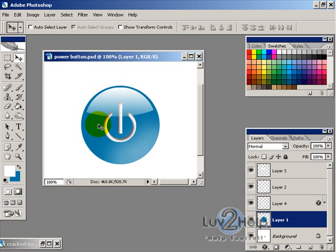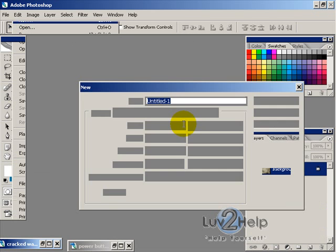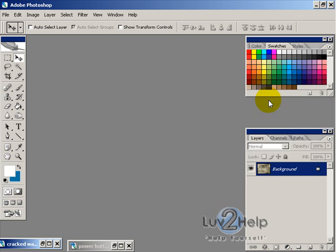Okay, so today we're going to learn how to create a power button just like the one that you're seeing here. So the first thing we want to do is create a new image and just have it width and height 400 by 400.